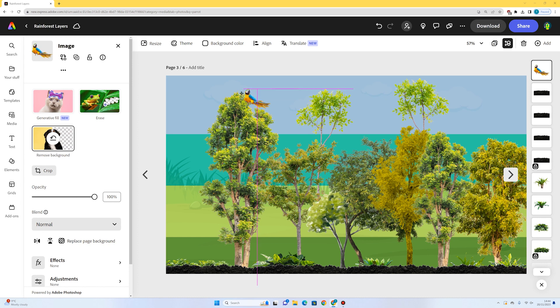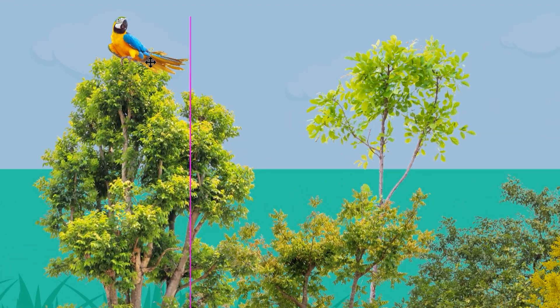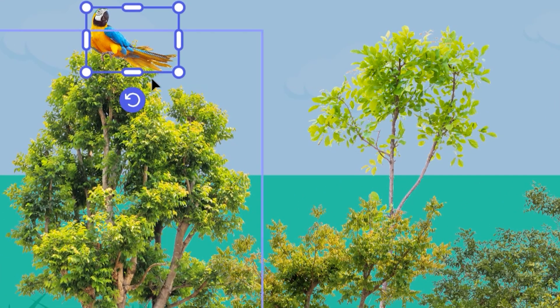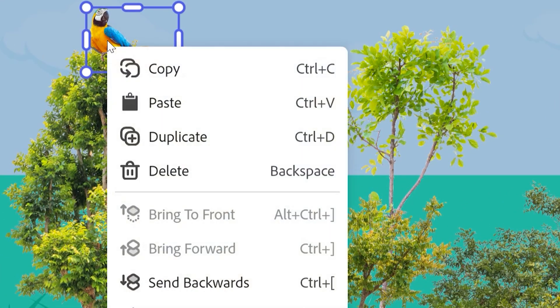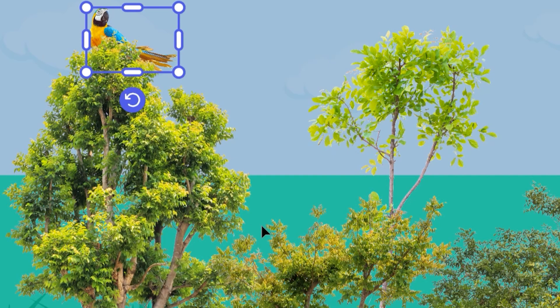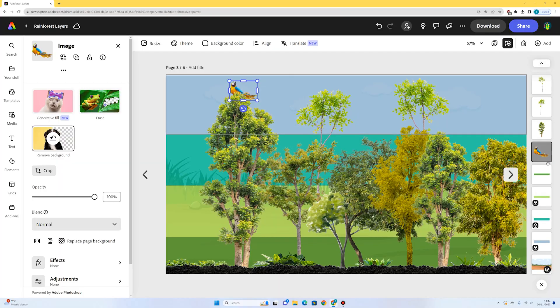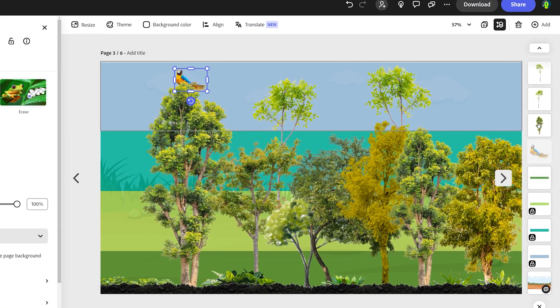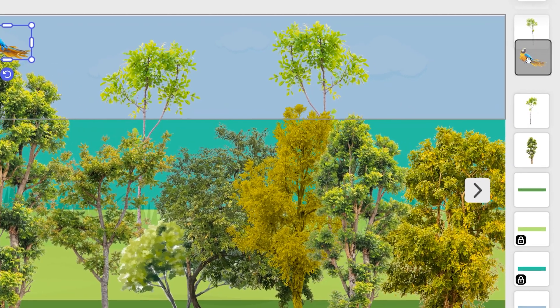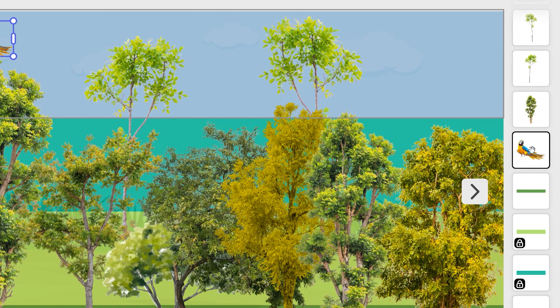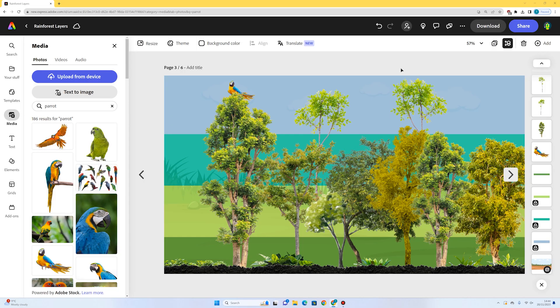Just like the layers of the rainforest, our image is all about layers. For example, I might want this parrot behind this tree, so I can right-click and say send backwards. You can also drag your parrot to different layers until you find the right space. Now I'm going to populate the scene with the different animals that exist in each rainforest layer.